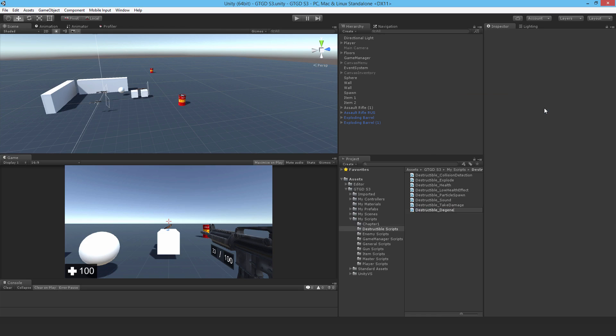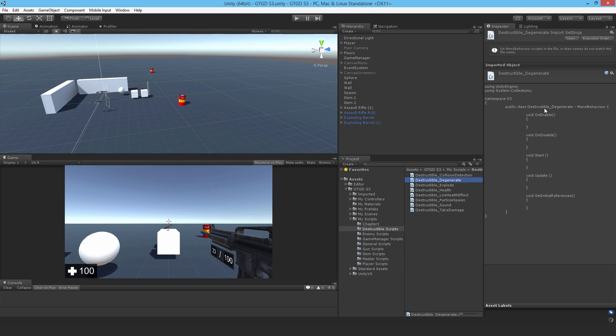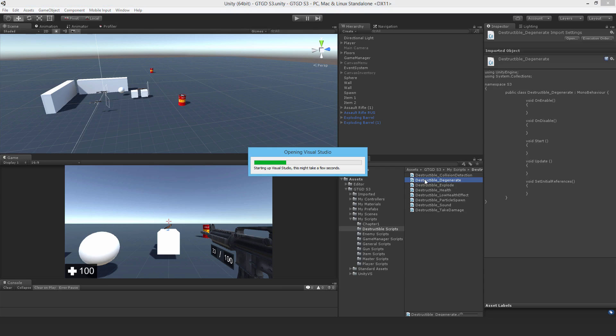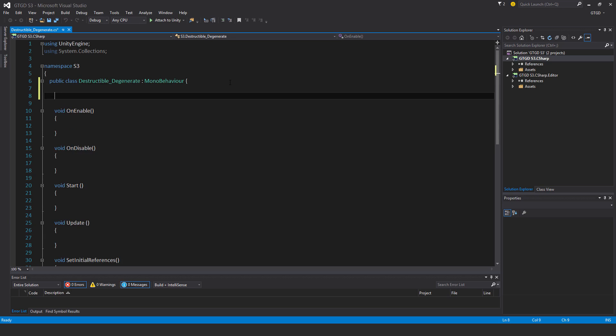Now, this is all about when the barrel or any destructible object gets to low health. Then what should happen is that it should continue to degrade until it breaks or explodes or whatever.